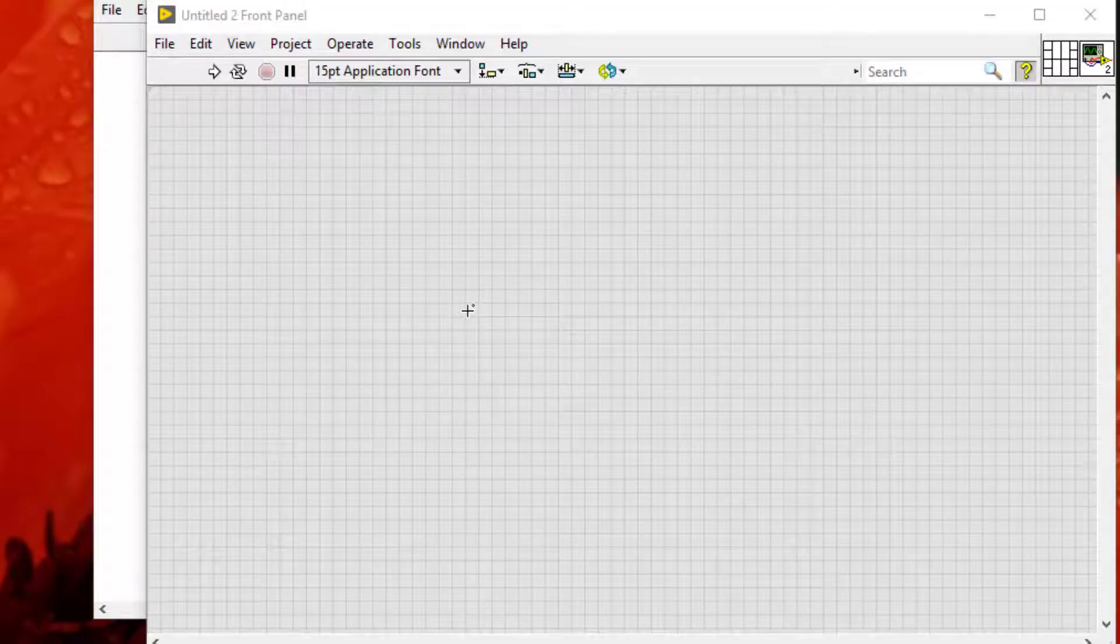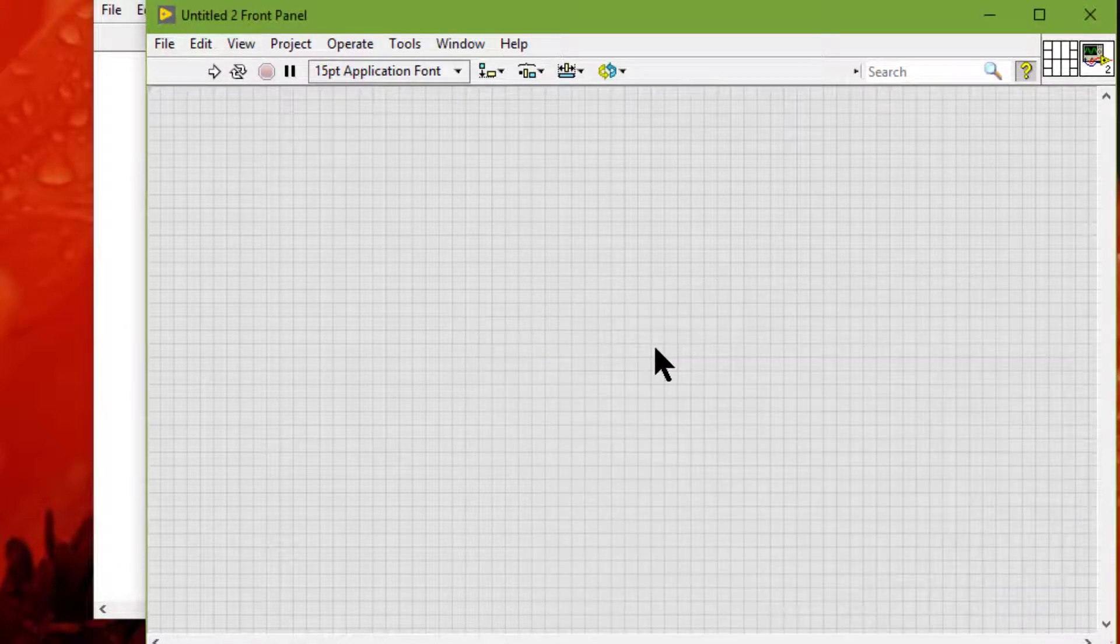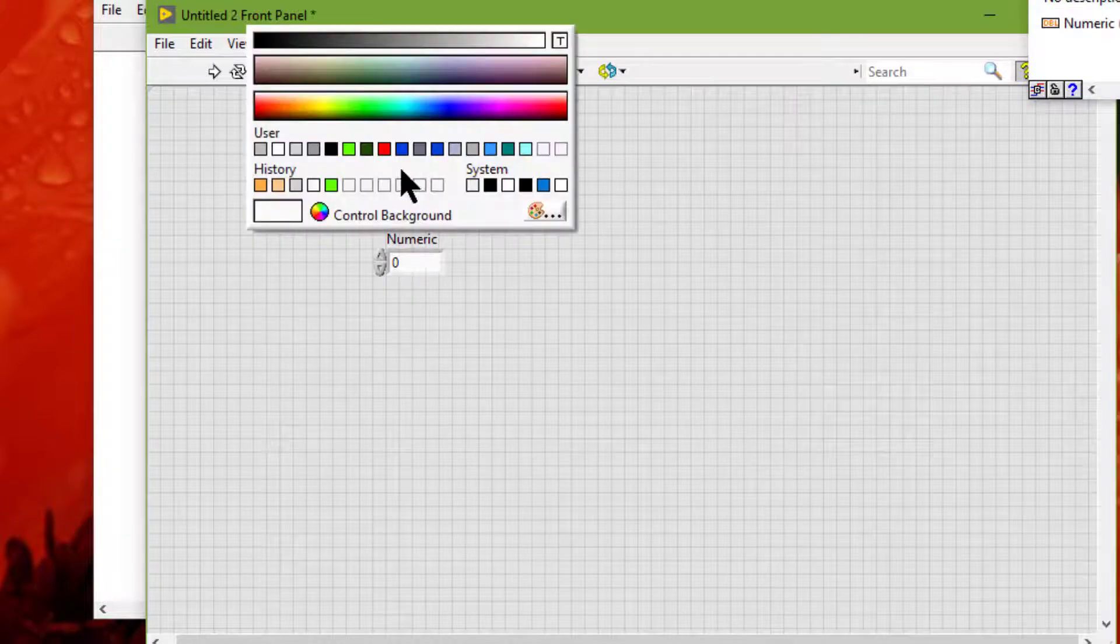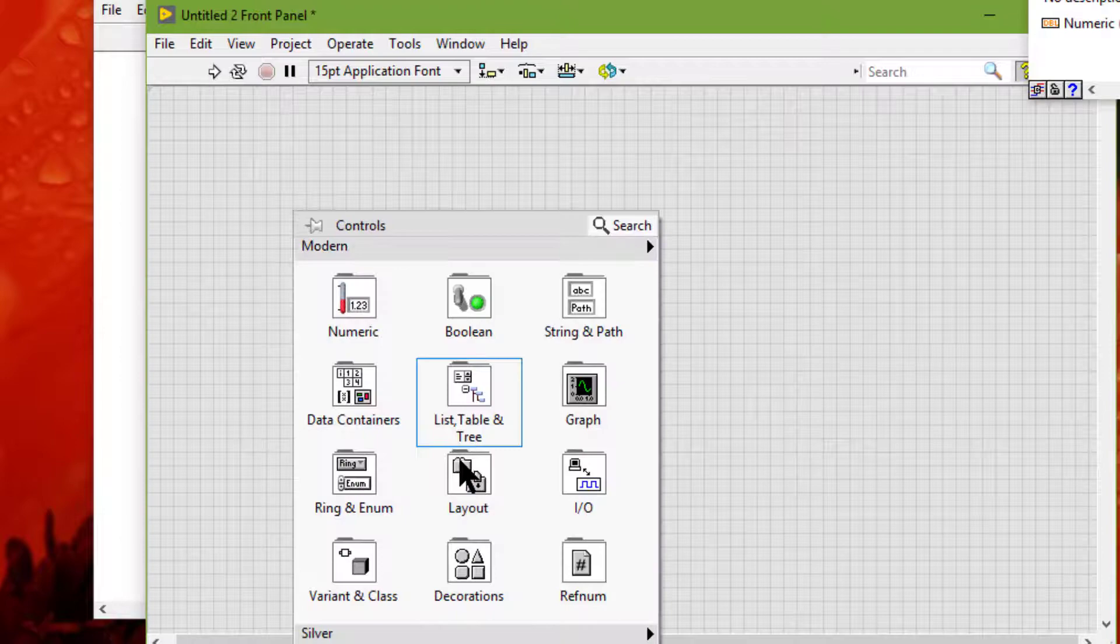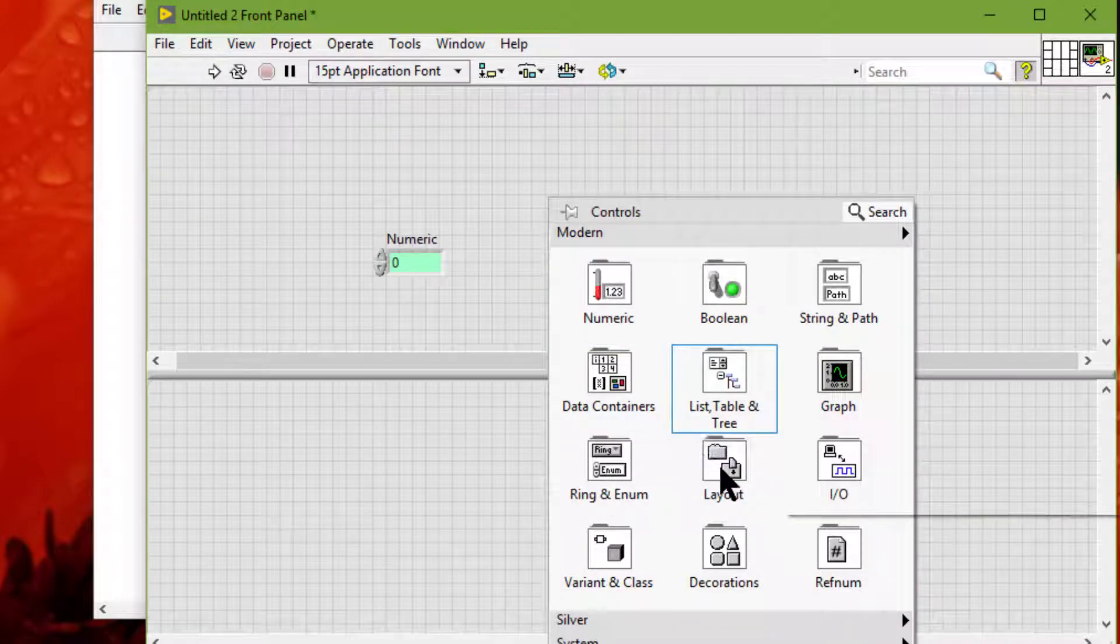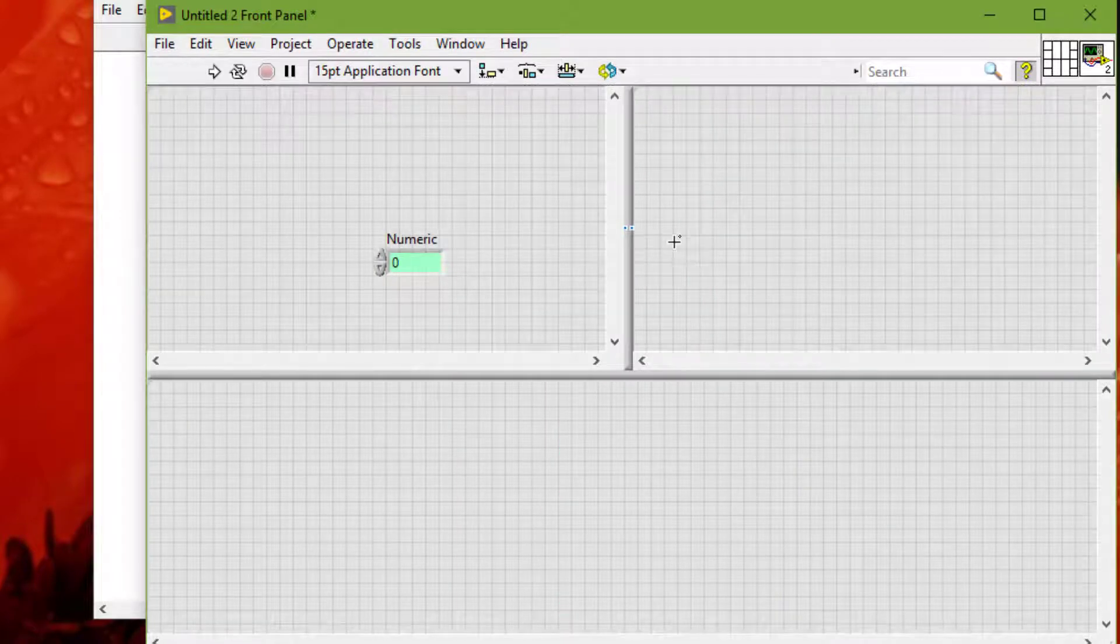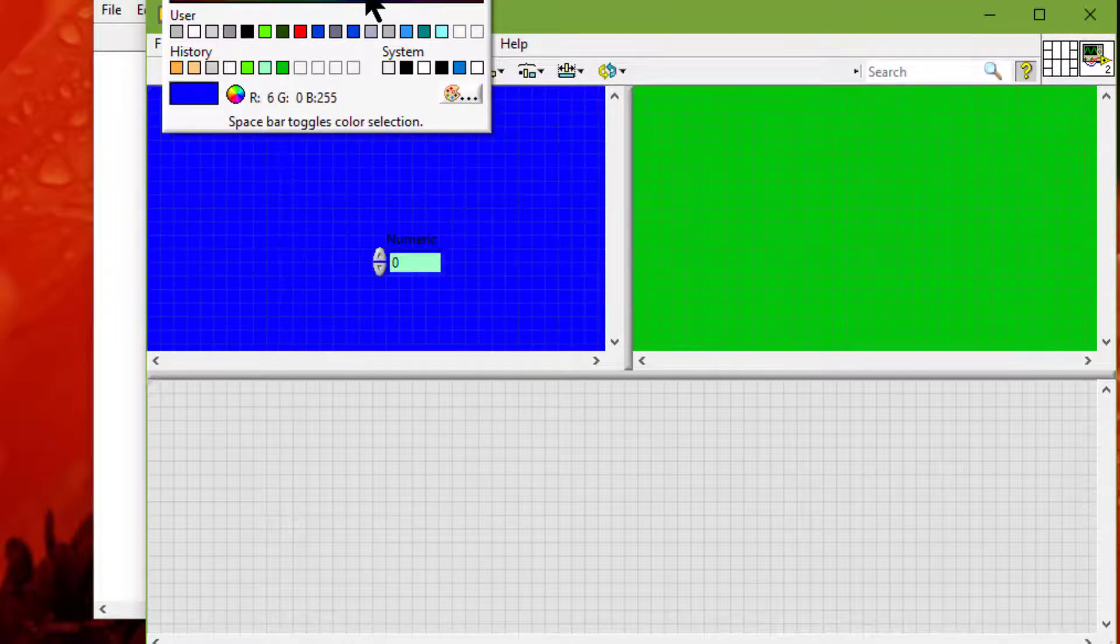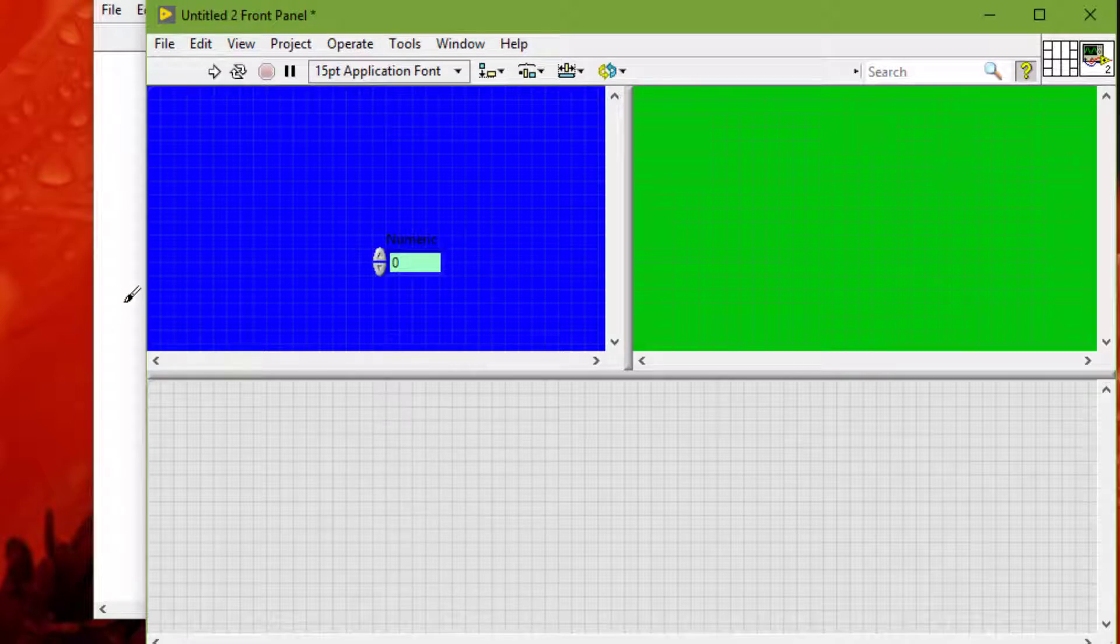We can change the color of many objects in LabVIEW. We can change the color of most front panel objects, panes on the front panel, and the block diagram workspaces.